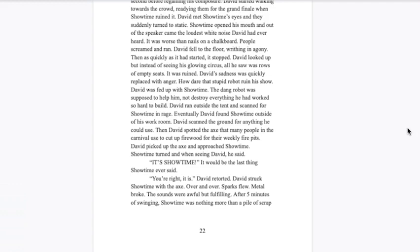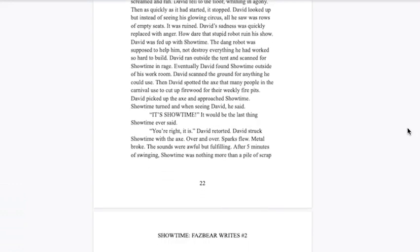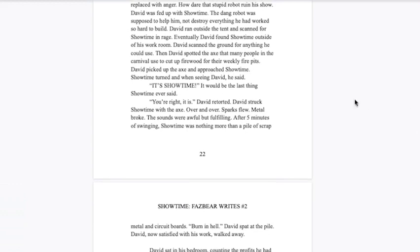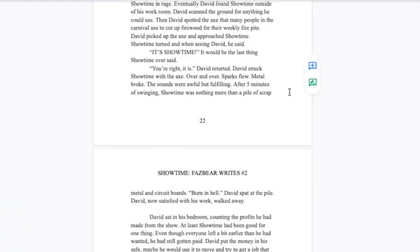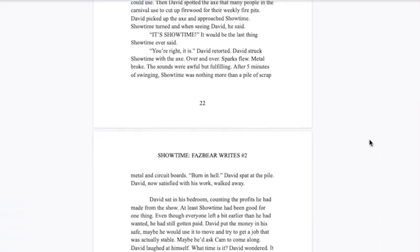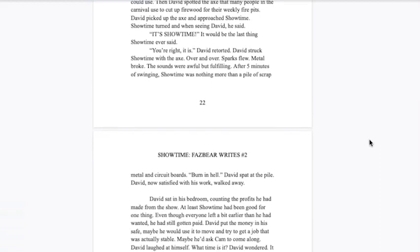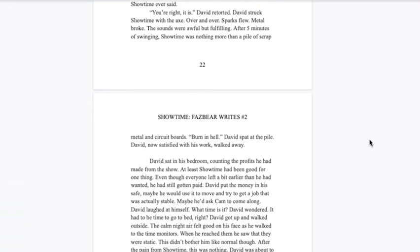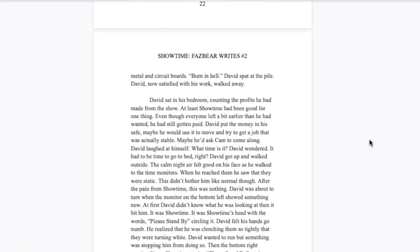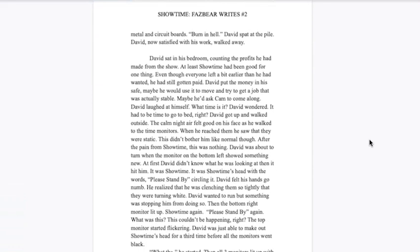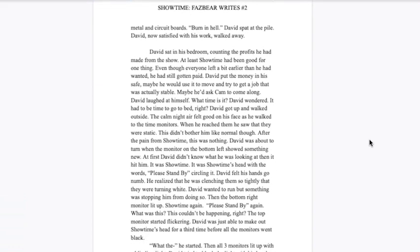David's sadness was quickly replaced with anger. How dare that stupid robot ruin his show. David was fed up with Showtime. He ran outside and scanned for Showtime. Eventually David found Showtime outside of his work room. David spotted the axe that many people used to cut up firewood. David picked up the axe and approached Showtime. It's showtime, Showtime said. You're right it is, David retorted. David struck Showtime with the axe over and over. Sparks flew, metal broke. The sounds were awful but fulfilling. After five minutes, Showtime was nothing more than a pile of scrap metal. Burn in hell, David spat.